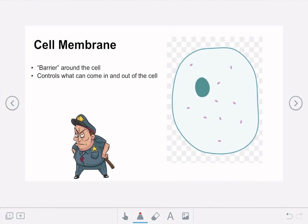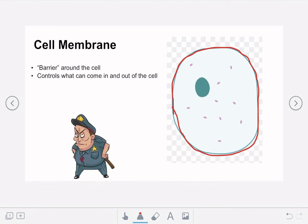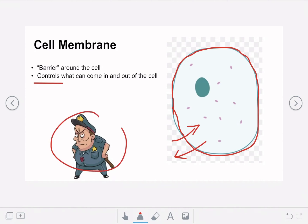The first component is the cell membrane, which is the barrier around the cell that you can see highlighted on the diagram. The function of the cell membrane is to control which substances come into the cell and which substances leave the cell. The substances entering would be nutrients and food, and waste products leave — the cell membrane controls what comes in and out. We can think of it as a security guard choosing who enters and who leaves.